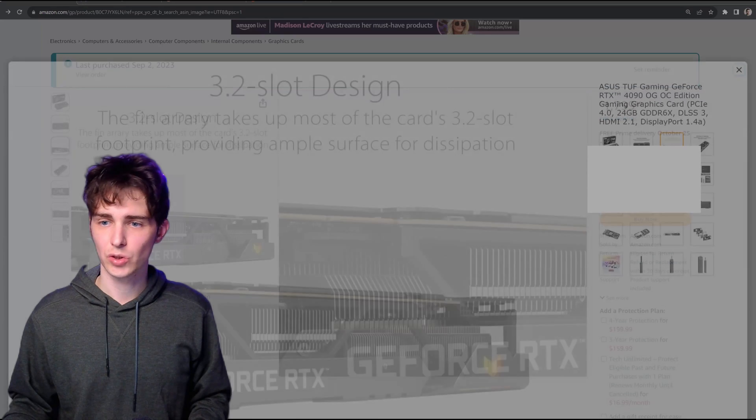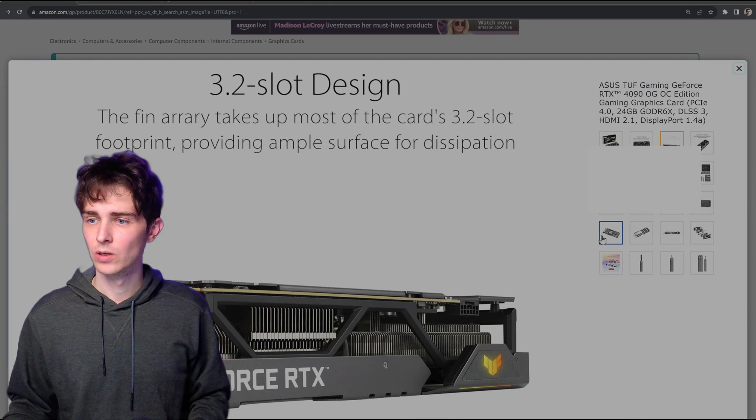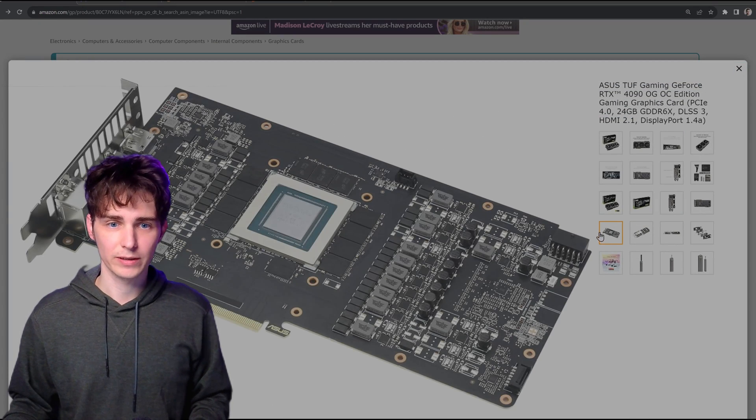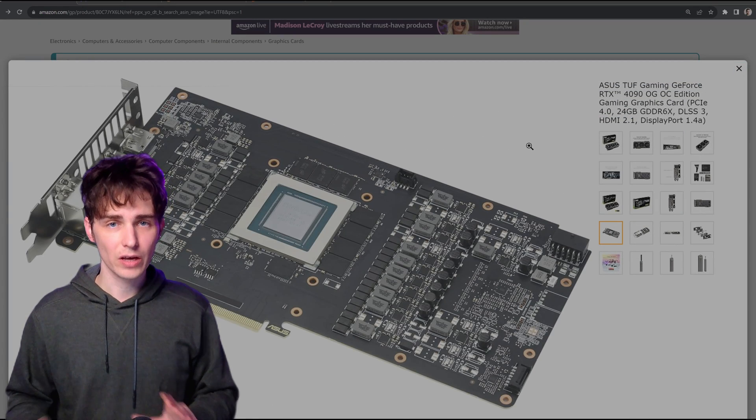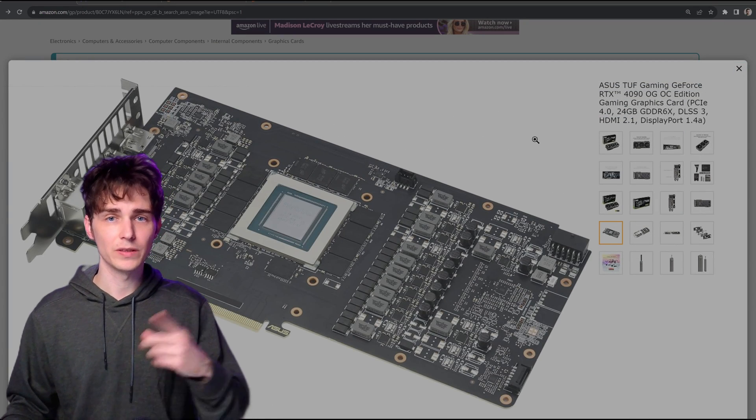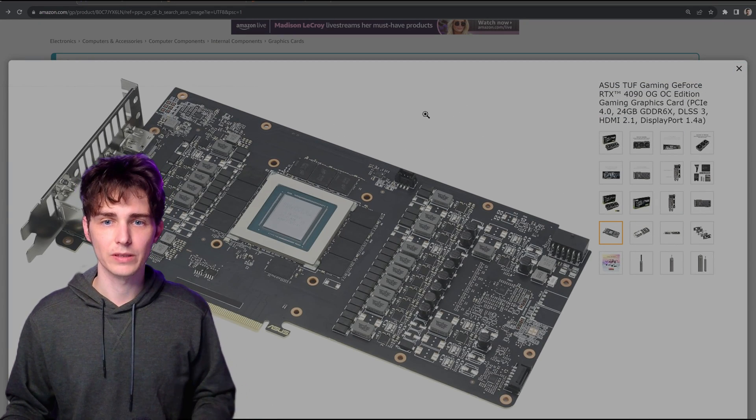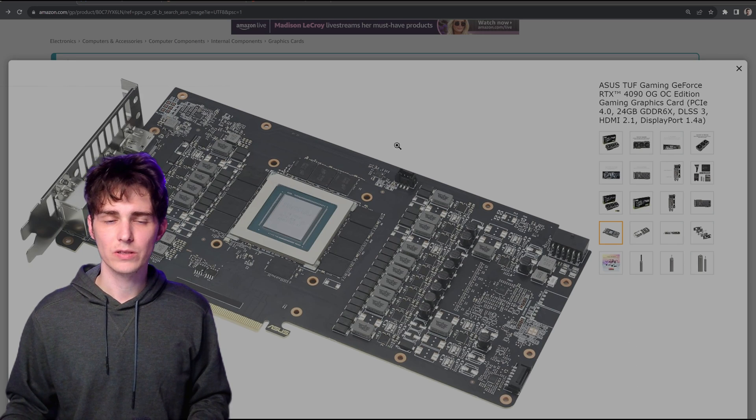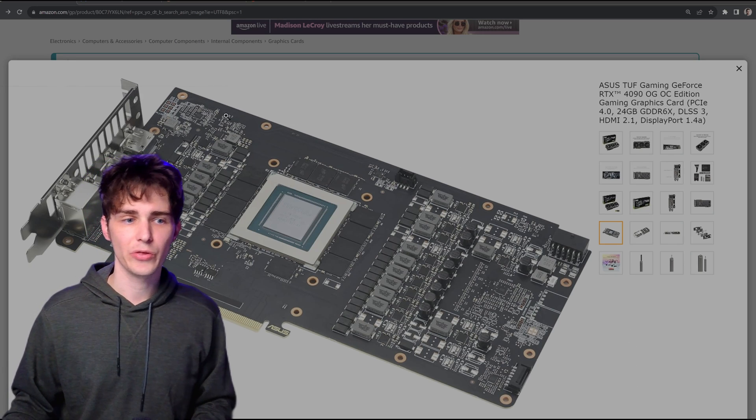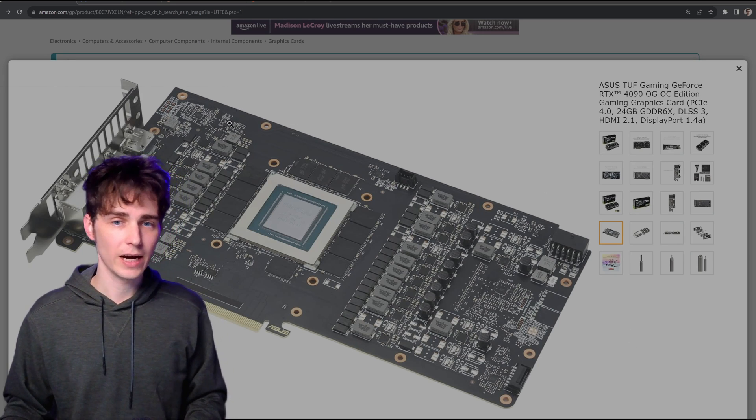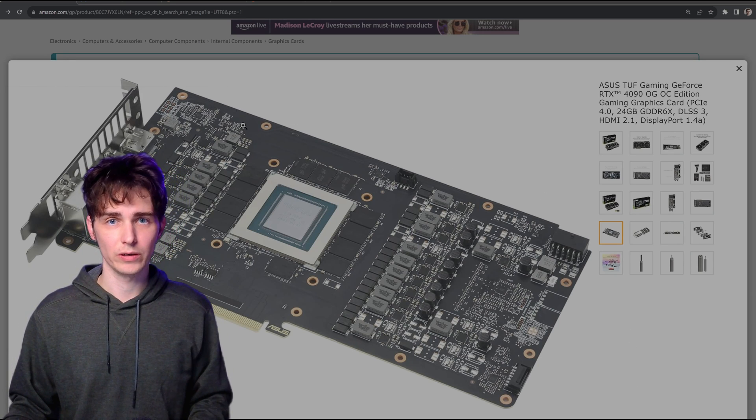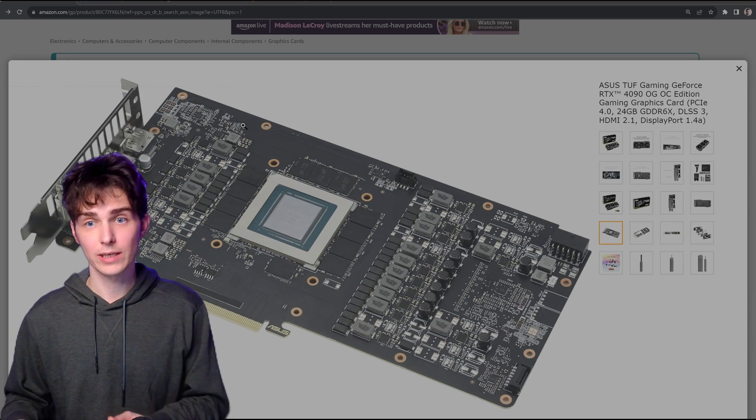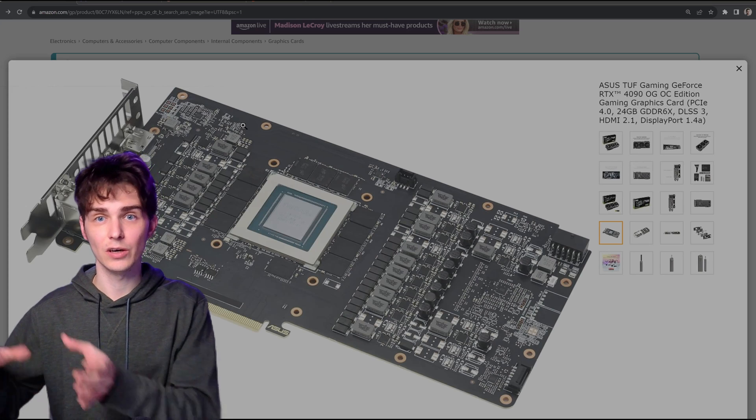So let me show you the circuit board on this card. There's other differences too, but this is the major difference. The circuit board here is actually using a 3090 Ti circuit board on the 4090 OG OC.